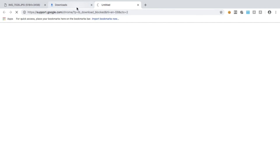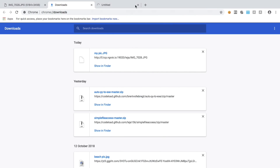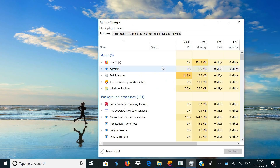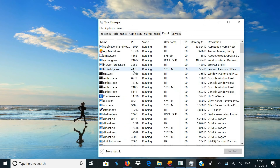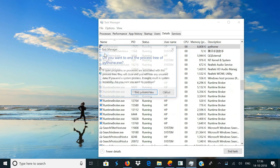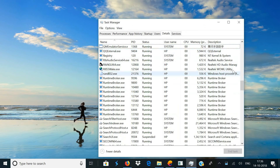The server is running and you can access your files, download them, and do anything you wish using this server. To quit the server, open your Task Manager, go to the Details tab, and search for a process named pythonw.exe. Right-click on the process, select End Process Tree, and that's going to end the server.